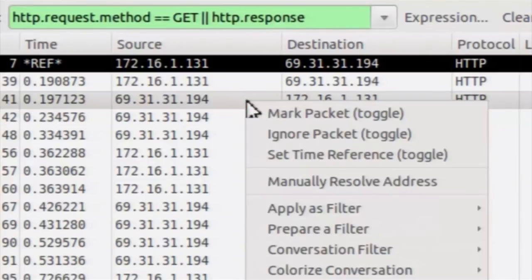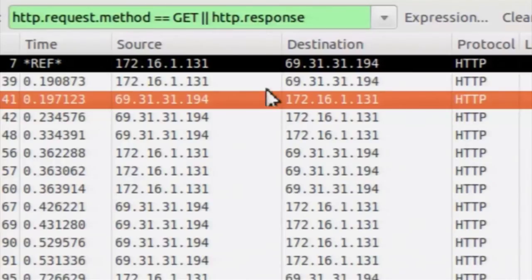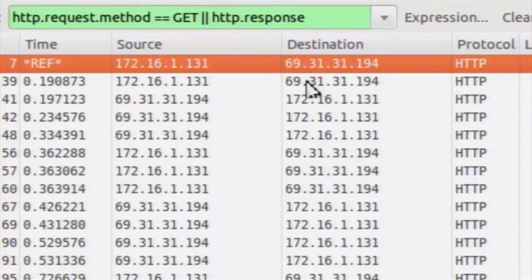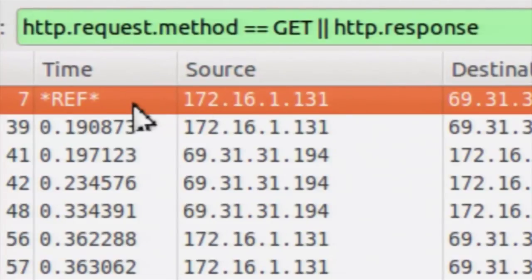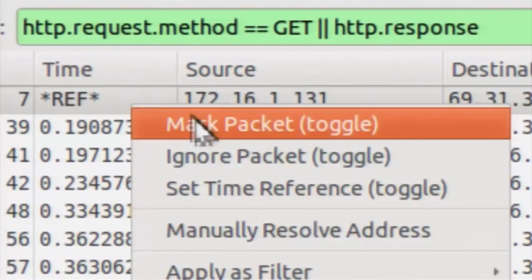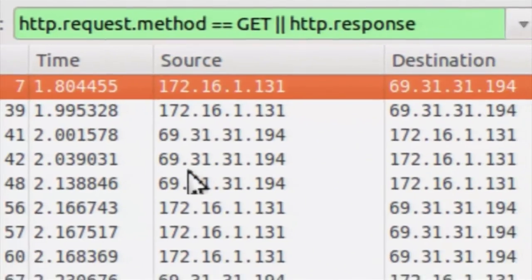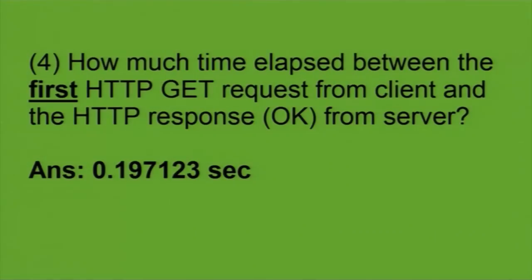To undo the changes like marking the packet and setting the time reference, the same option can be used as it is a toggle button — choose the same option again to undo marking and time reference. The answer to this question was the time shown previously.